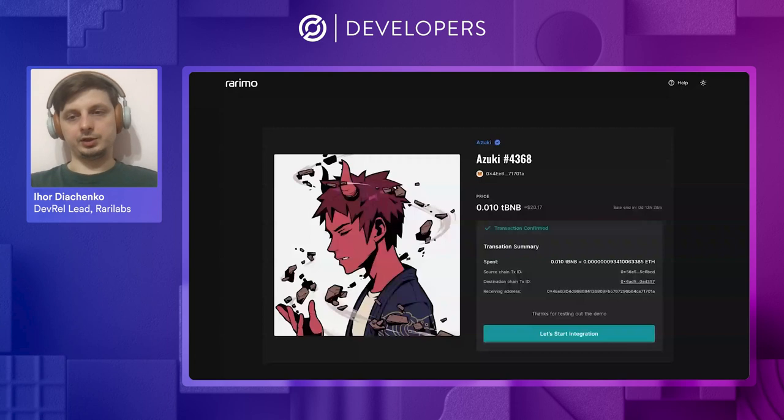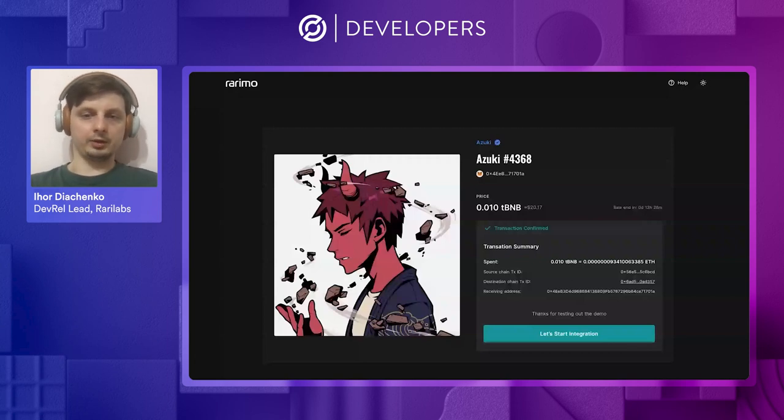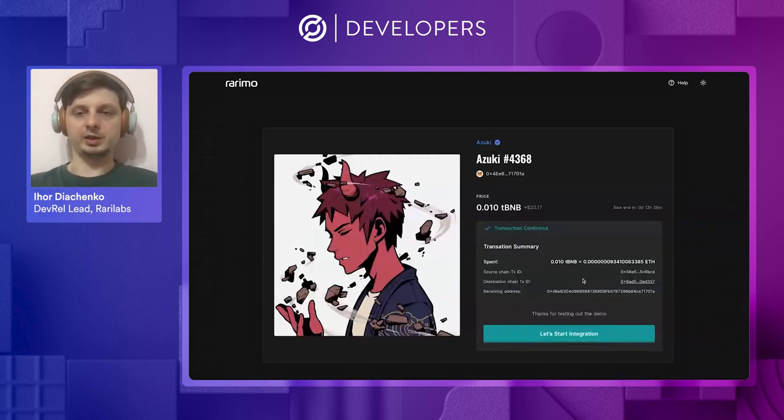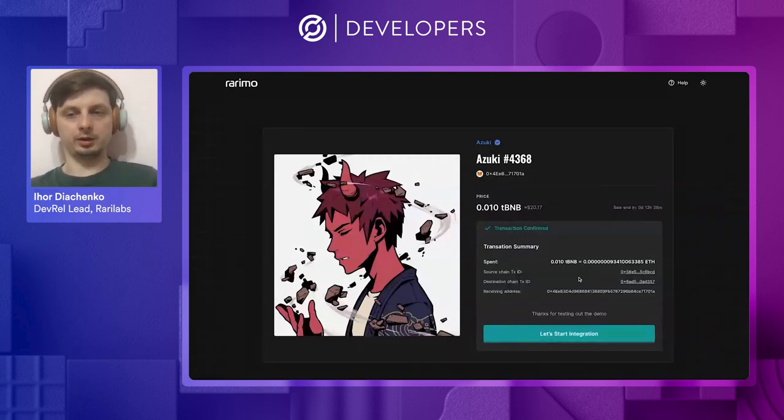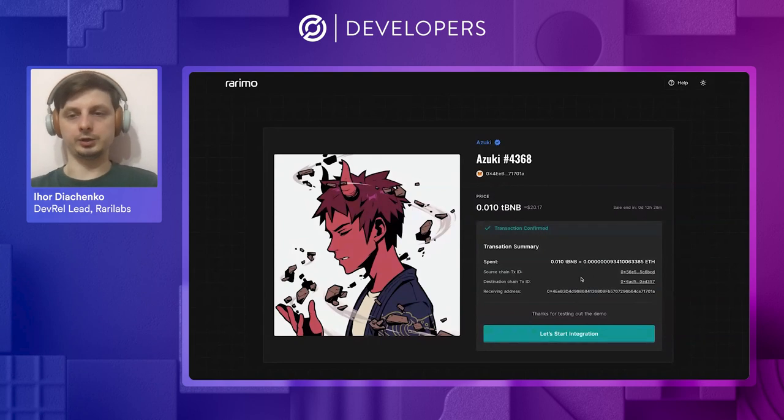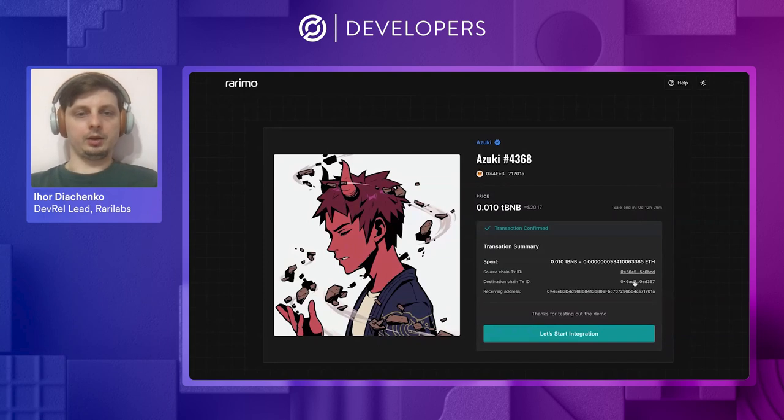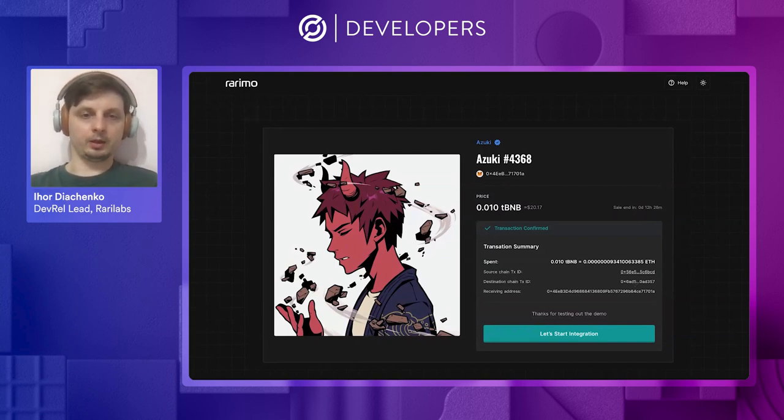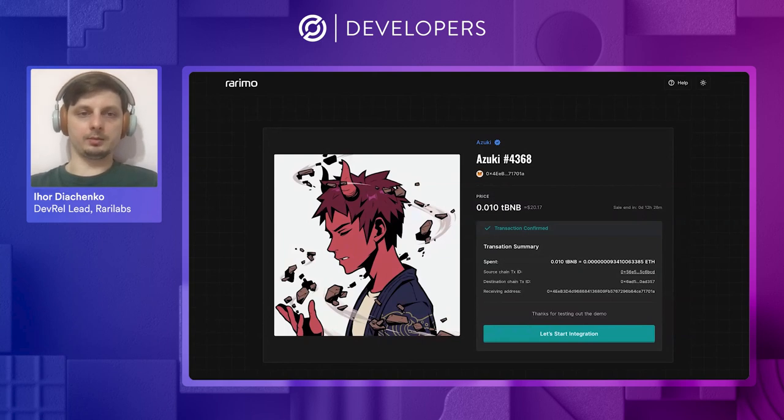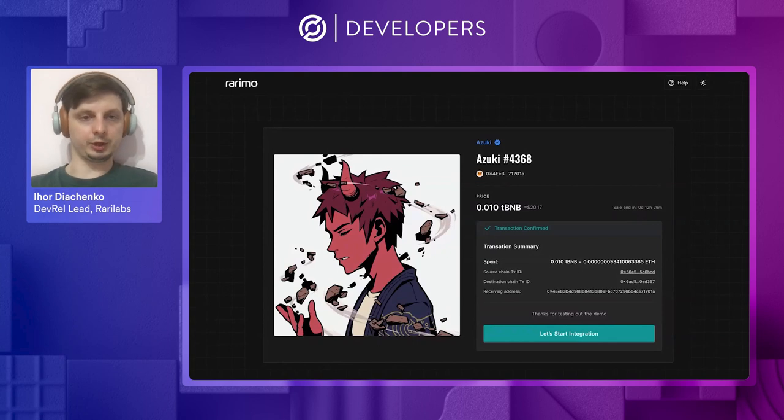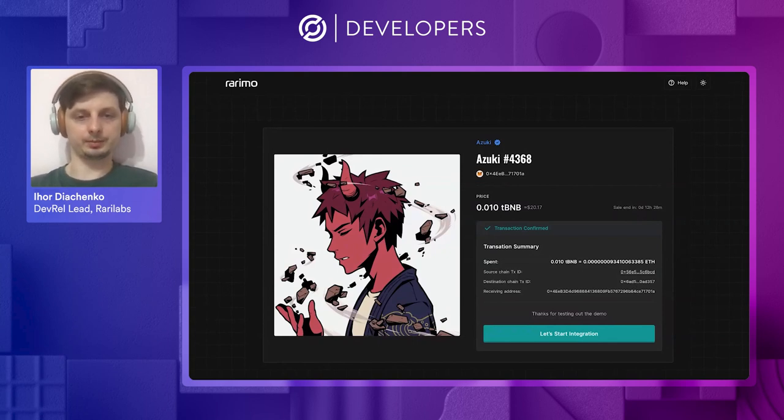And then let's check out the transaction on the destination chain that was submitted by our layer service. Here it withdraws the Binance Smart Chain native currency from our bridge and does the coin purchase.